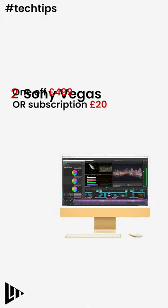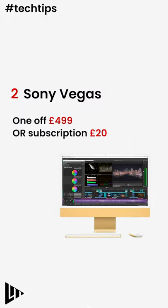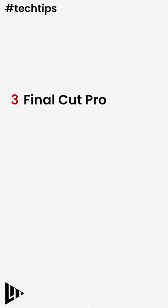Number two, Sony Vegas. Sony Vegas has been around for years and years. There's so many iterations and they've perfected what they do. Also, you've got the option of buying as a one-off. Always nice to see.